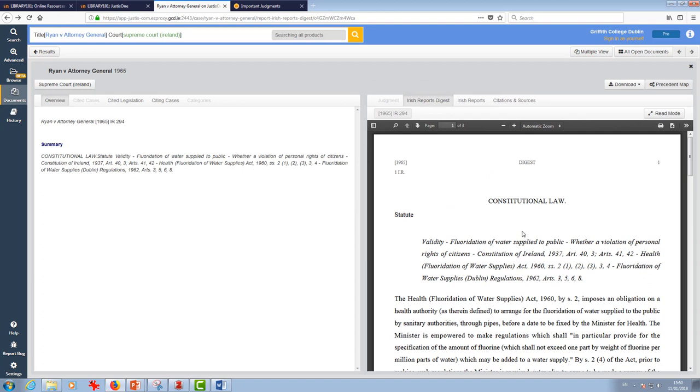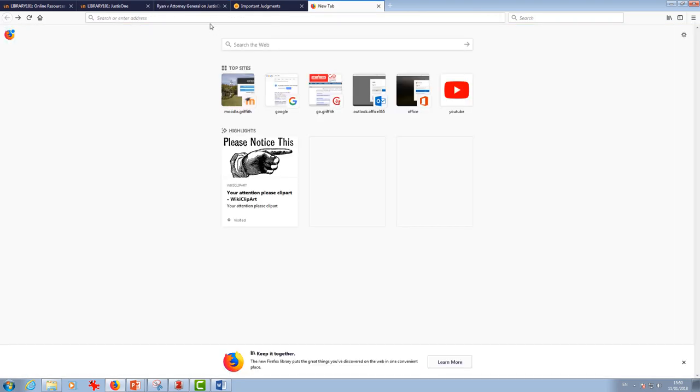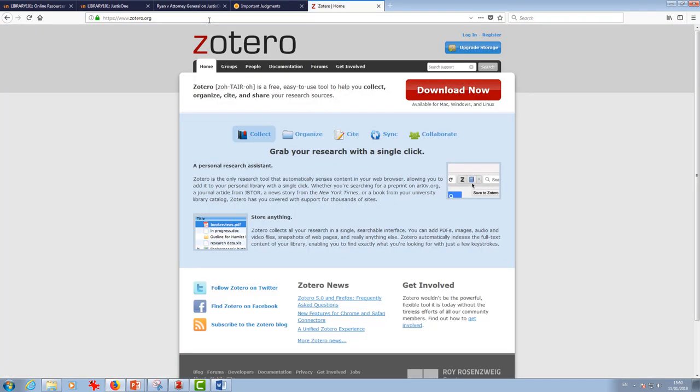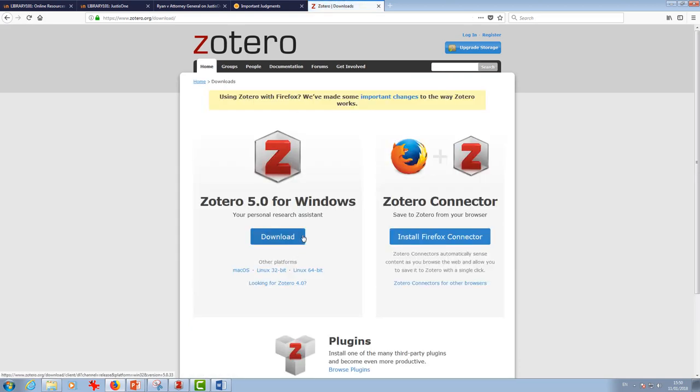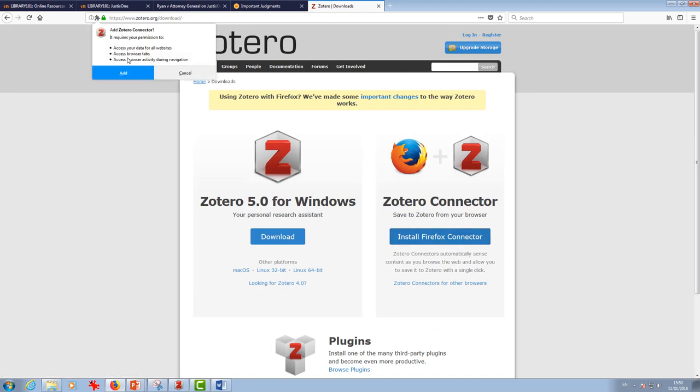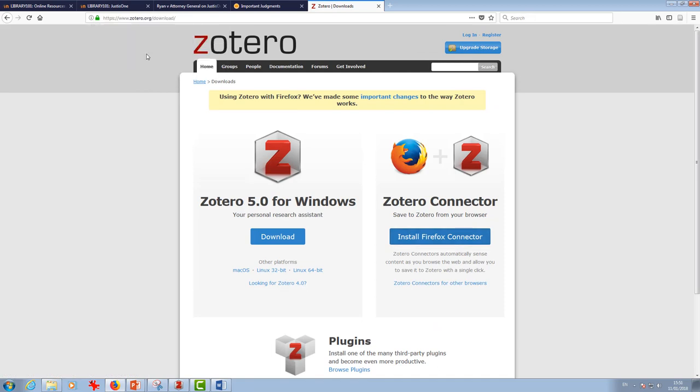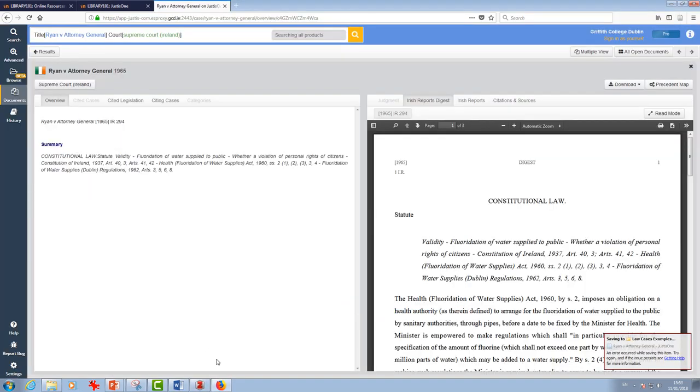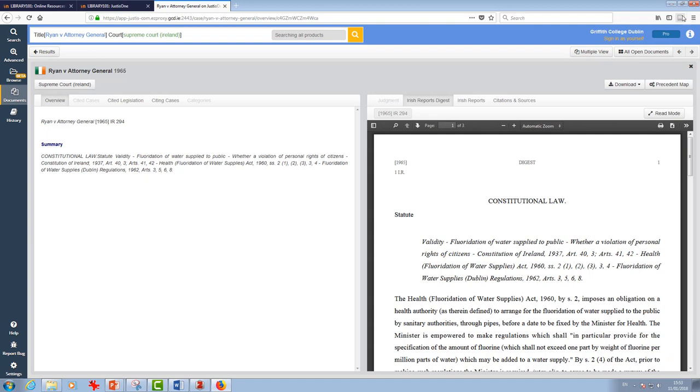So I'm going to go up to my Zotero plugin up here. I can see I don't have it installed here. It'll take me just one moment to do it, just to show you how quick it is. Download now. I just want to see the connector there. There it is. It's added in.